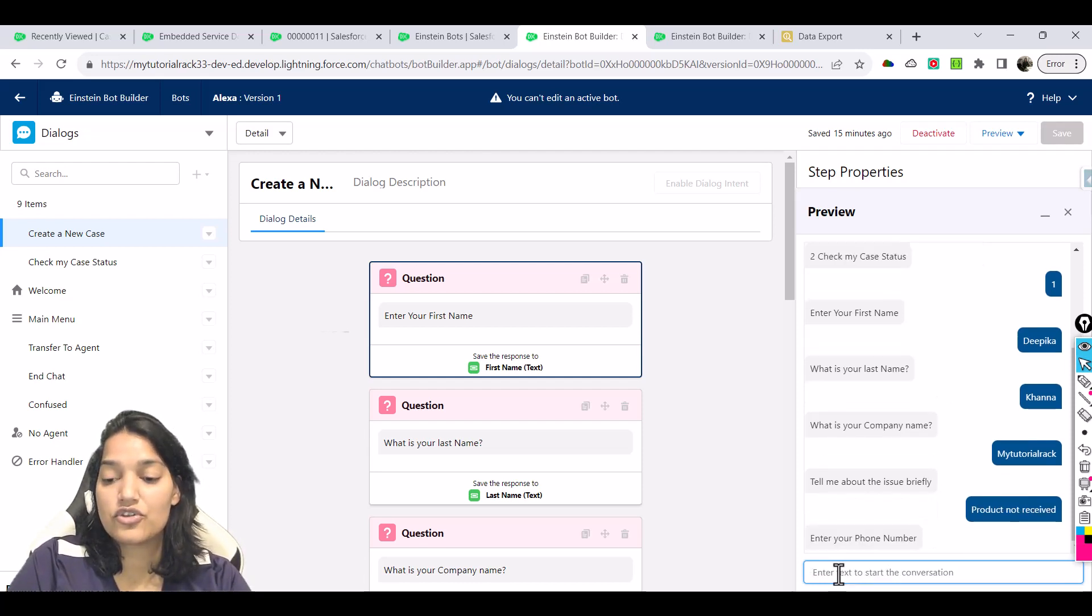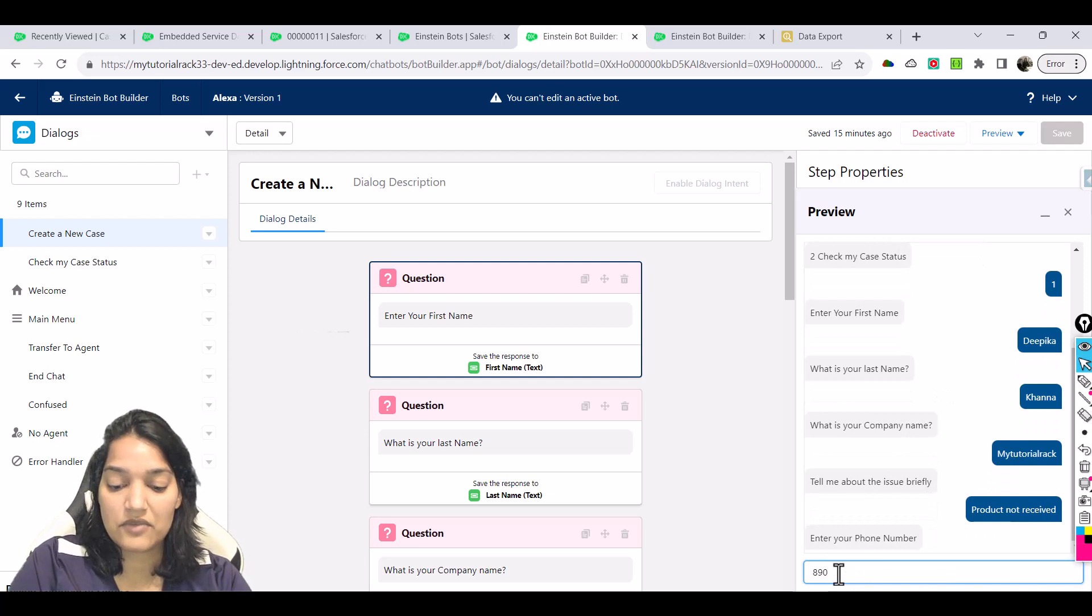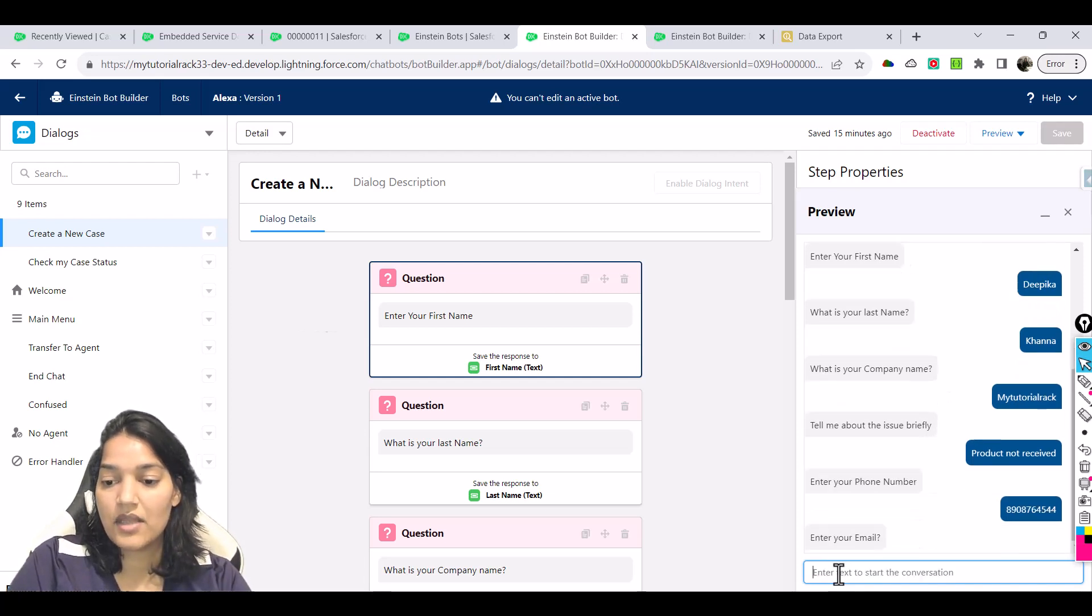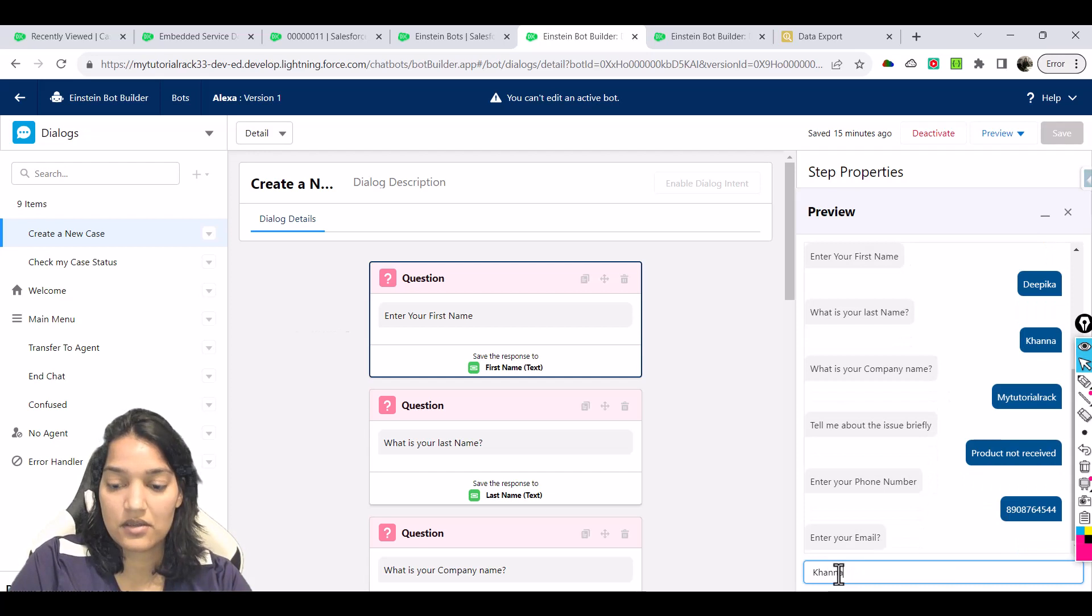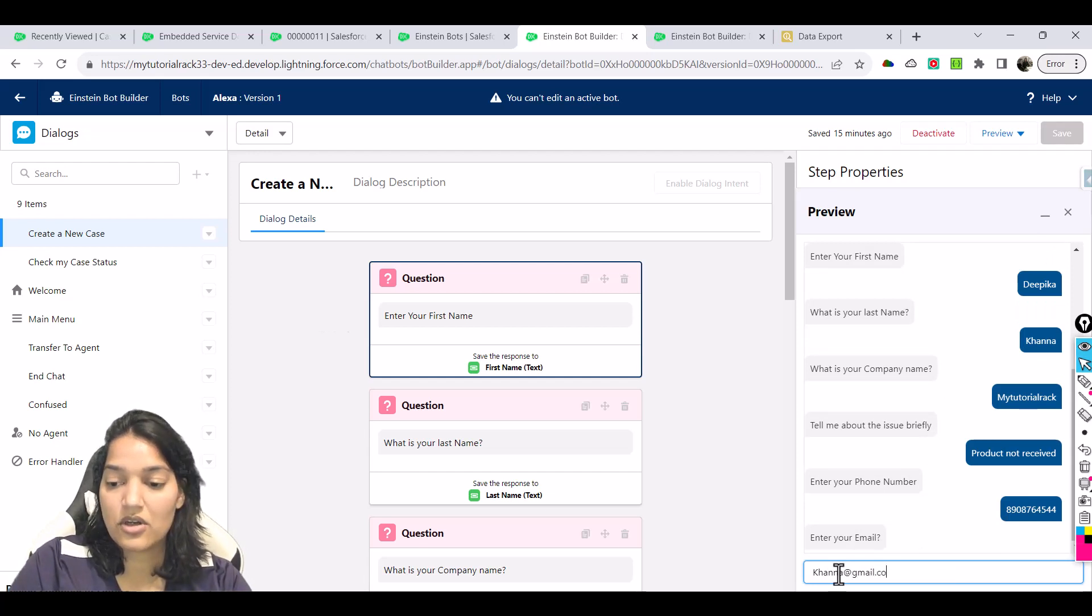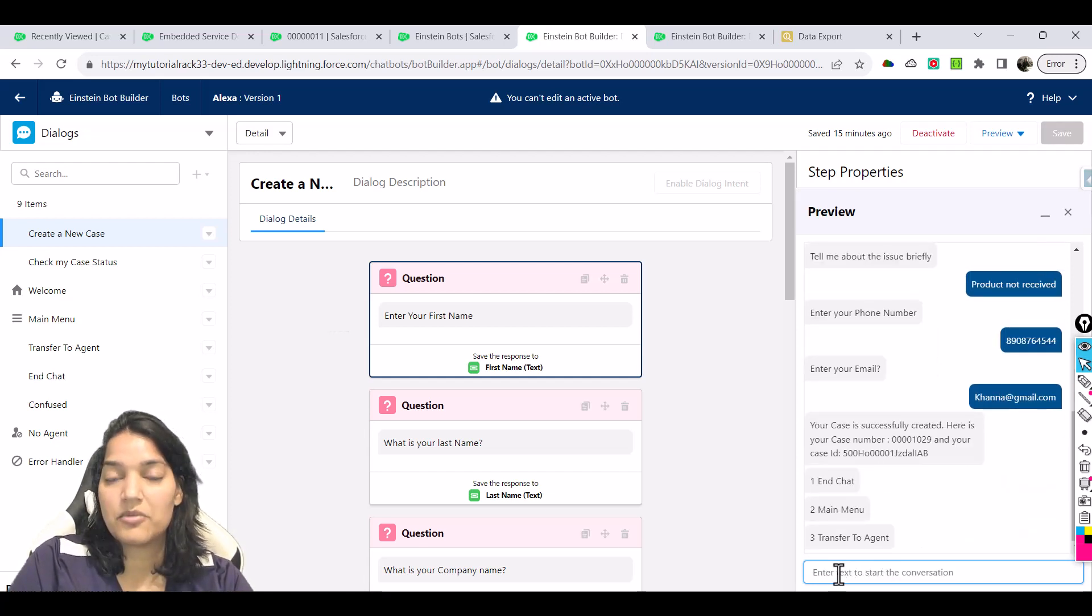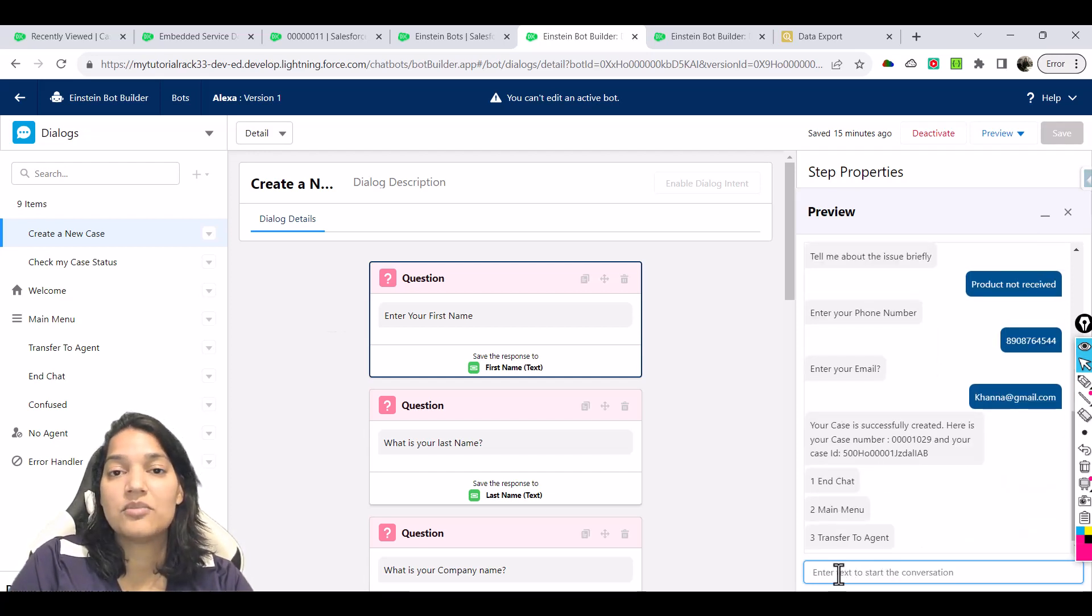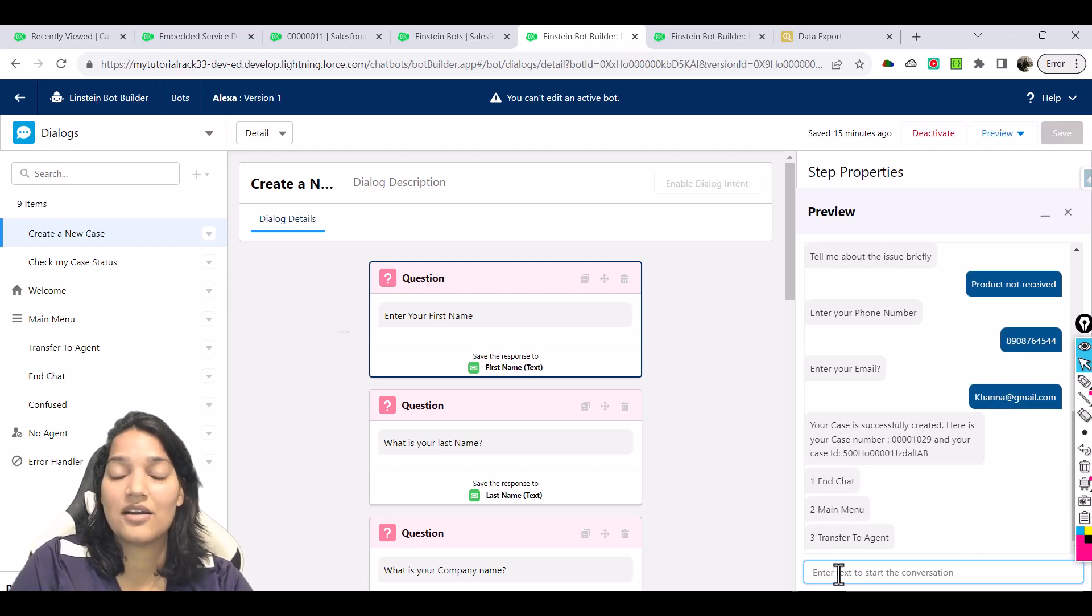Then it is asking: tell me about the issue. Product not received, let's say this is the issue. Enter your phone number. Let's say we enter a phone number here, and then enter your email: Kana at gmail.com.